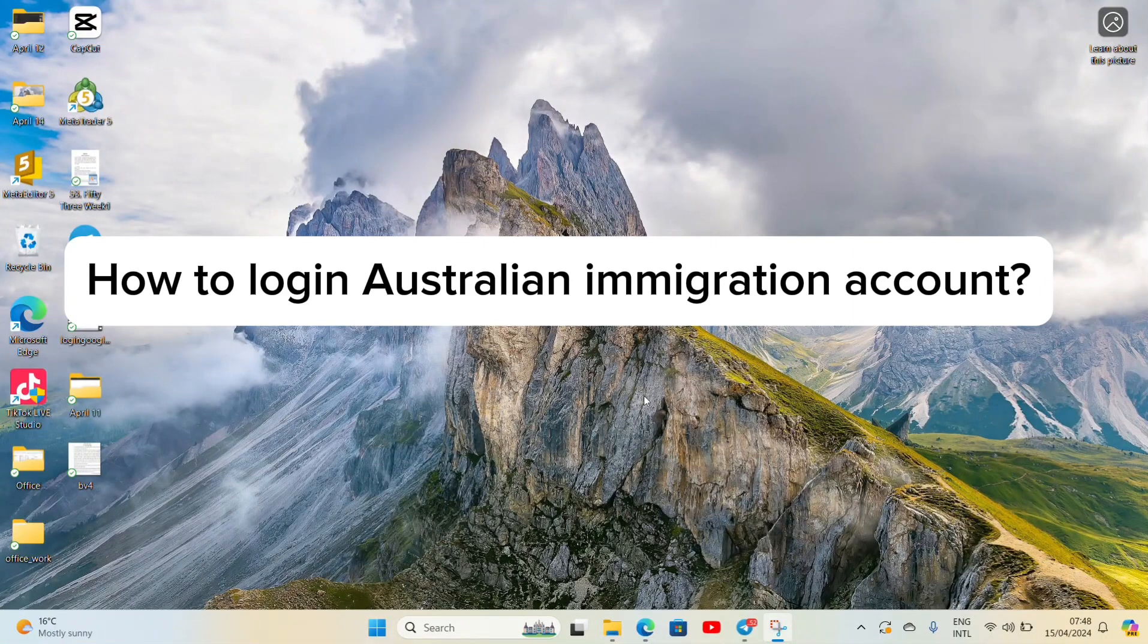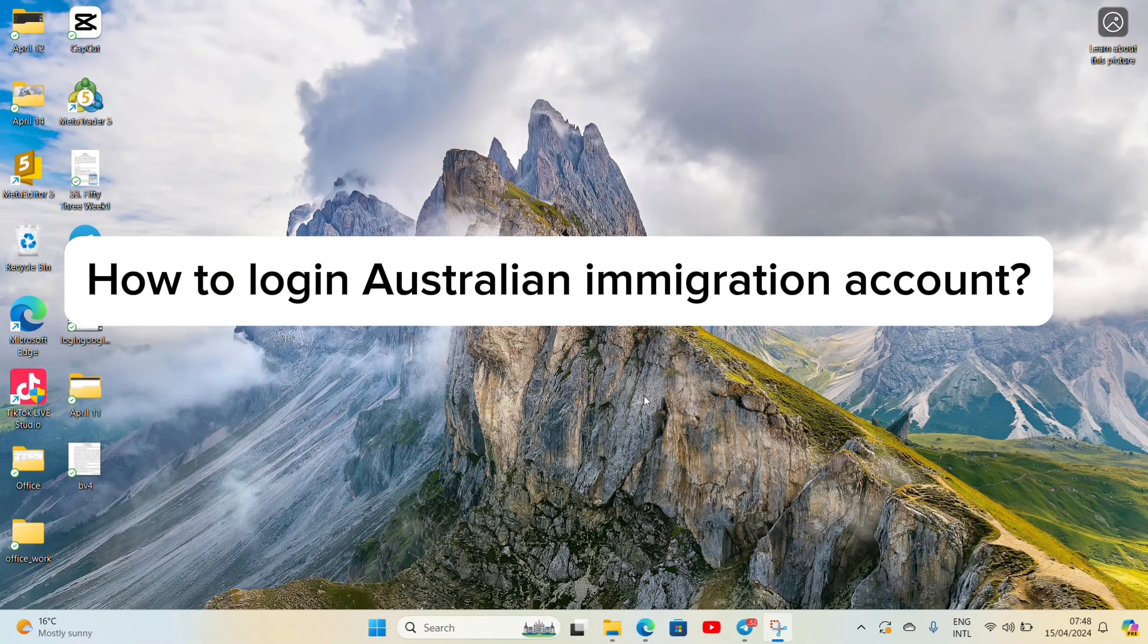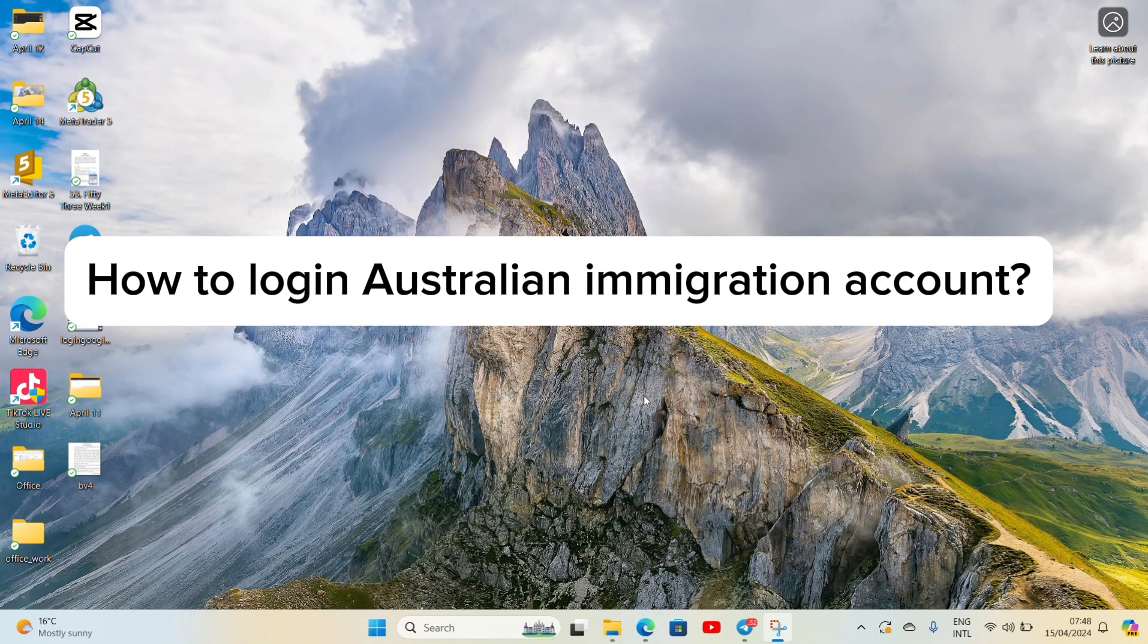Hello everyone, welcome back to our YouTube channel Beginners Guide. Today in this video I'm going to show you how to log in to Australian immigration account. To get started, let's open a browser. For now I'm using Microsoft Edge browser.